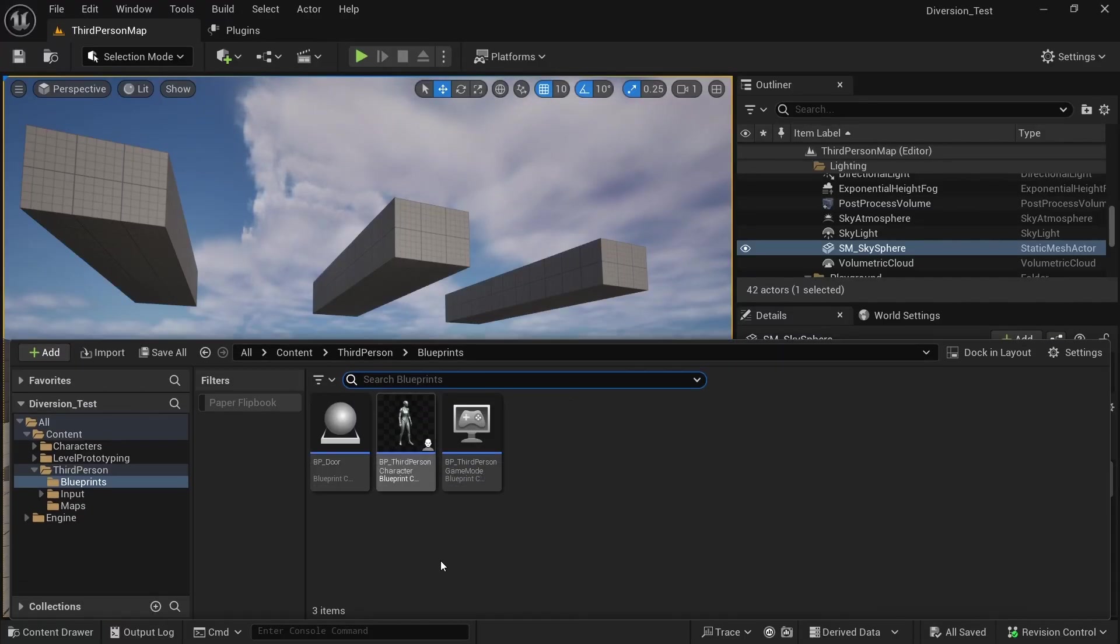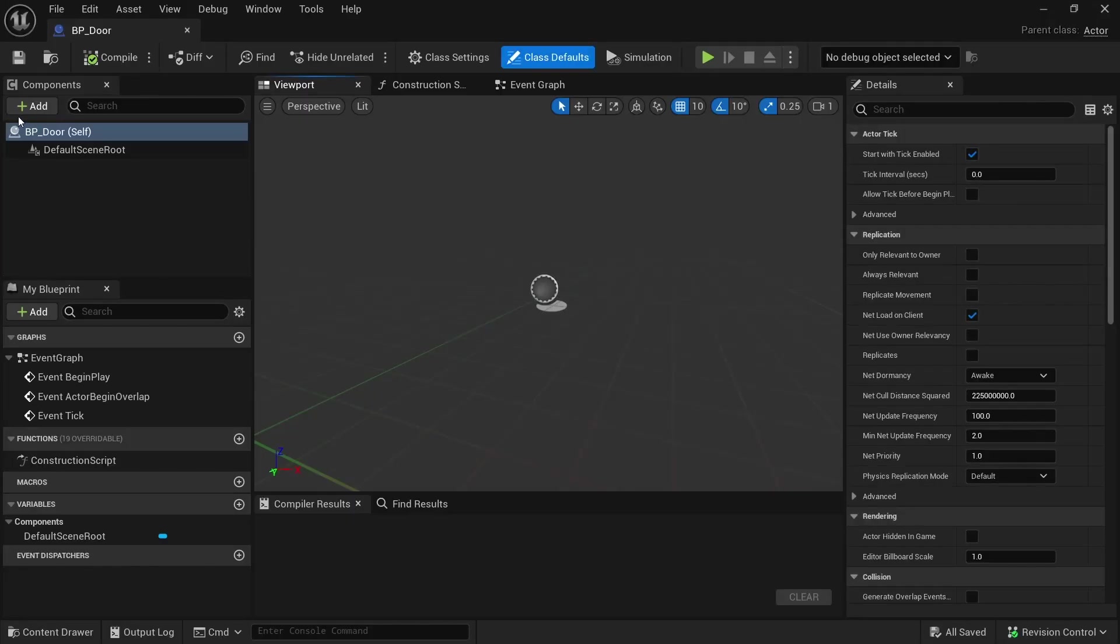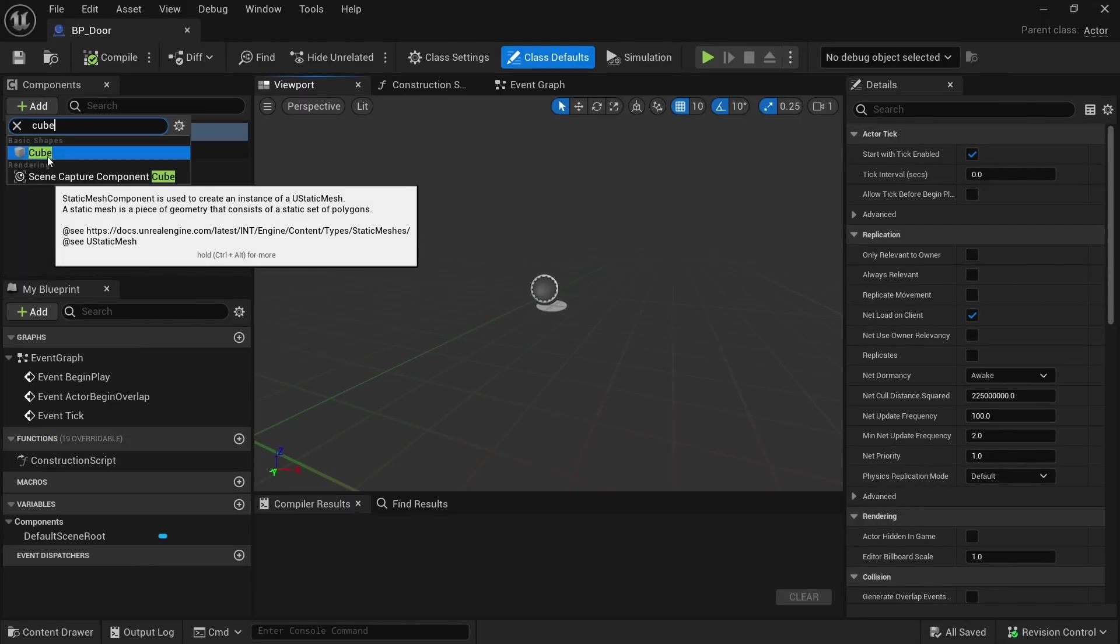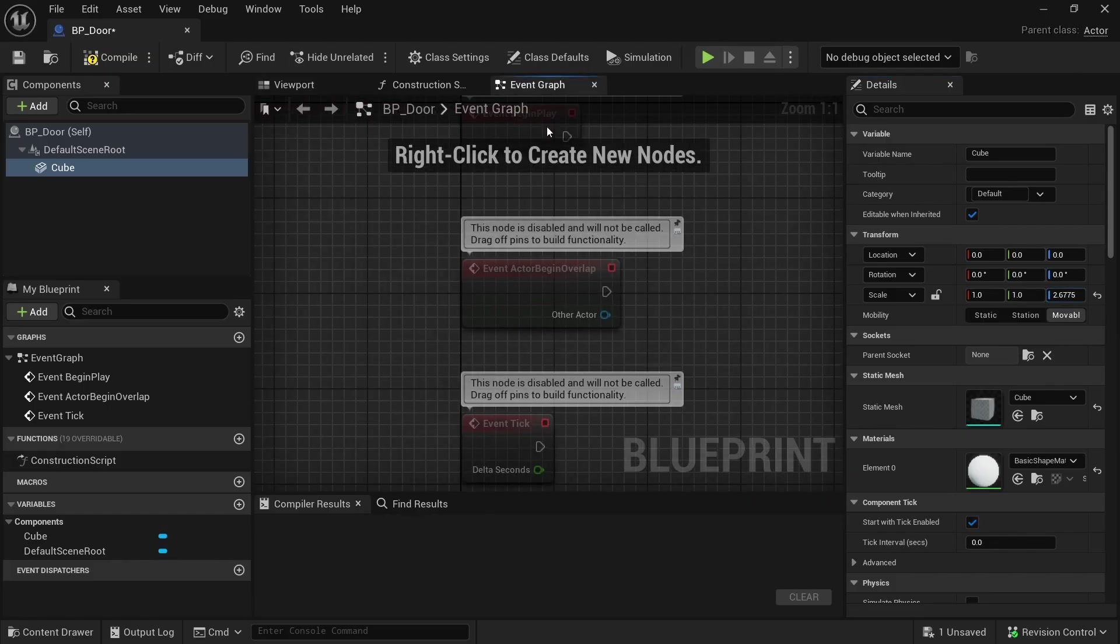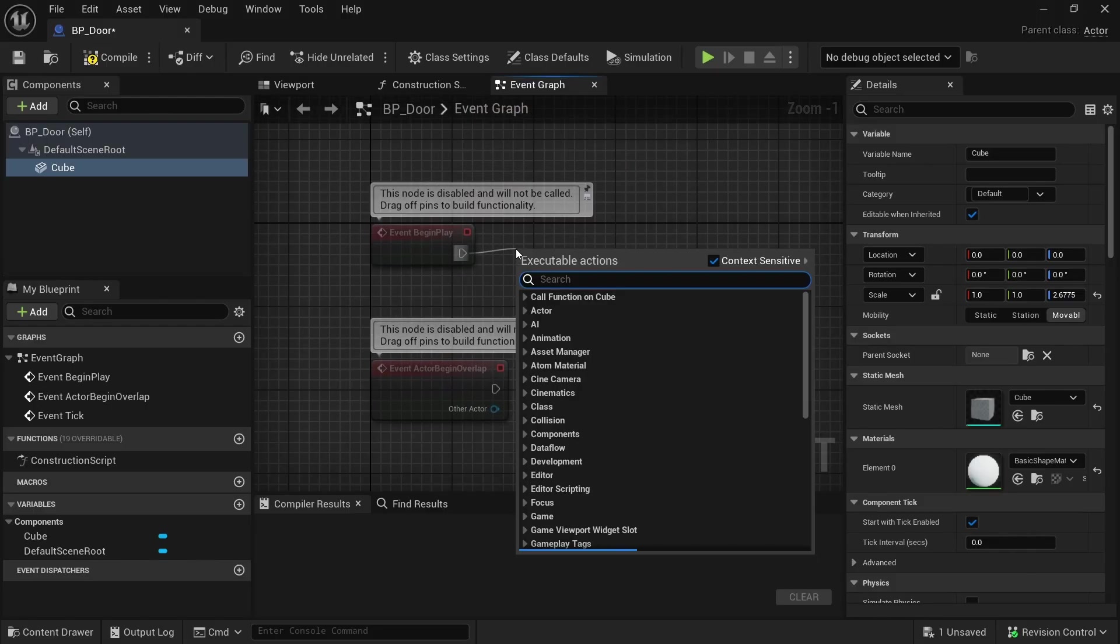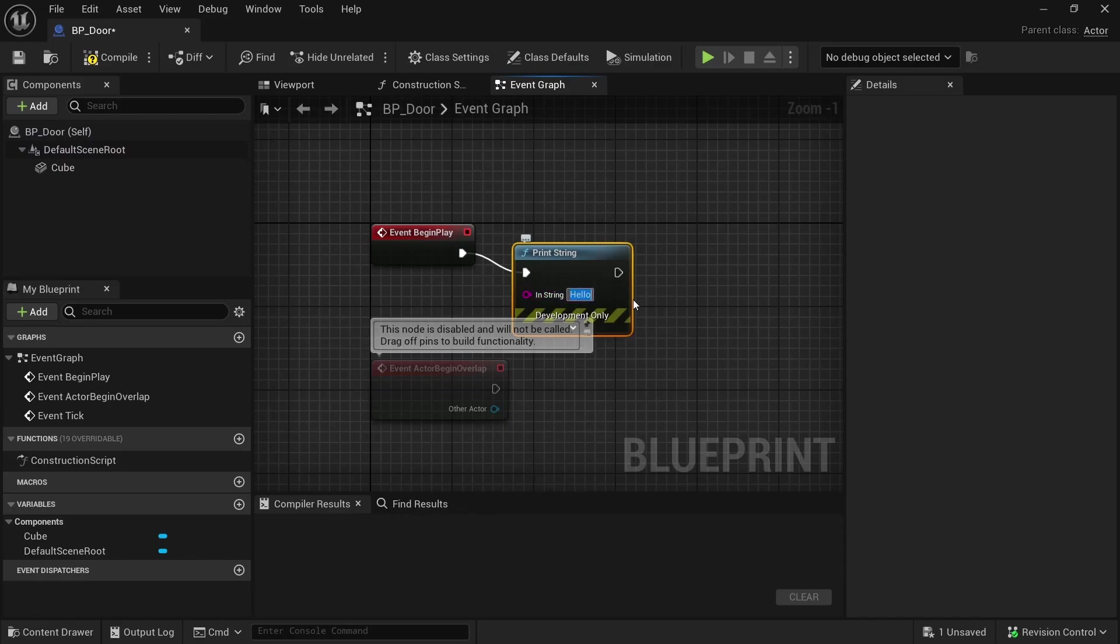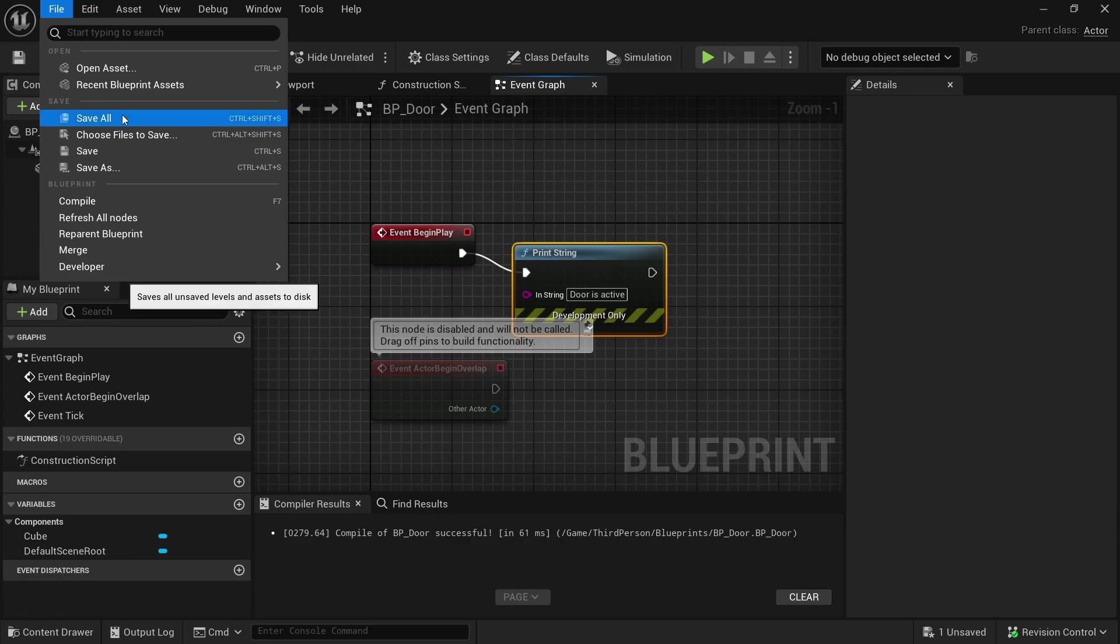So we can open up the door by double clicking. And I want to add a cube in here. Add a cube and I want to scale it up. So I can just go to the Z axis and scale it up to make it look more like a door. And I also want to add some blueprint changes. So go to the event graph and on begin play, let's just add a print string, something very simple and just say door is active. And make sure to compile and save all.